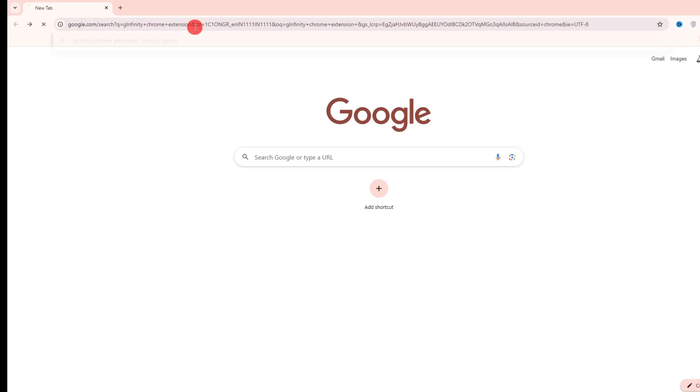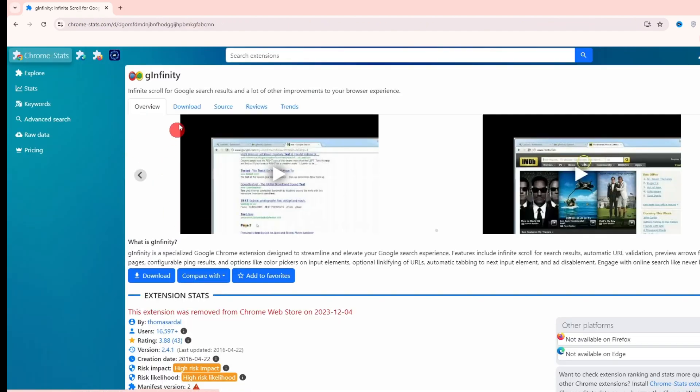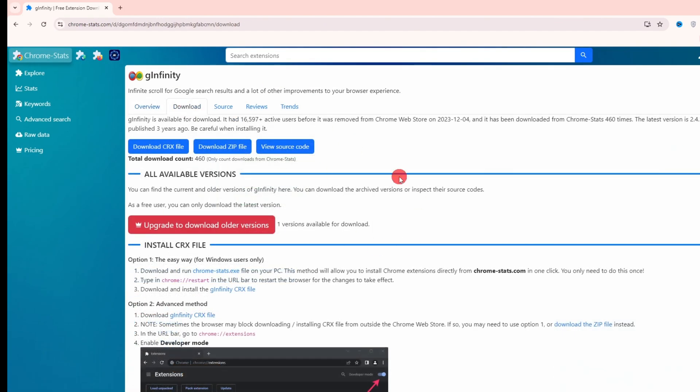Now search it and you have to go on this website, Chrome stats. Click on it and click on download. Now click on download zip file.